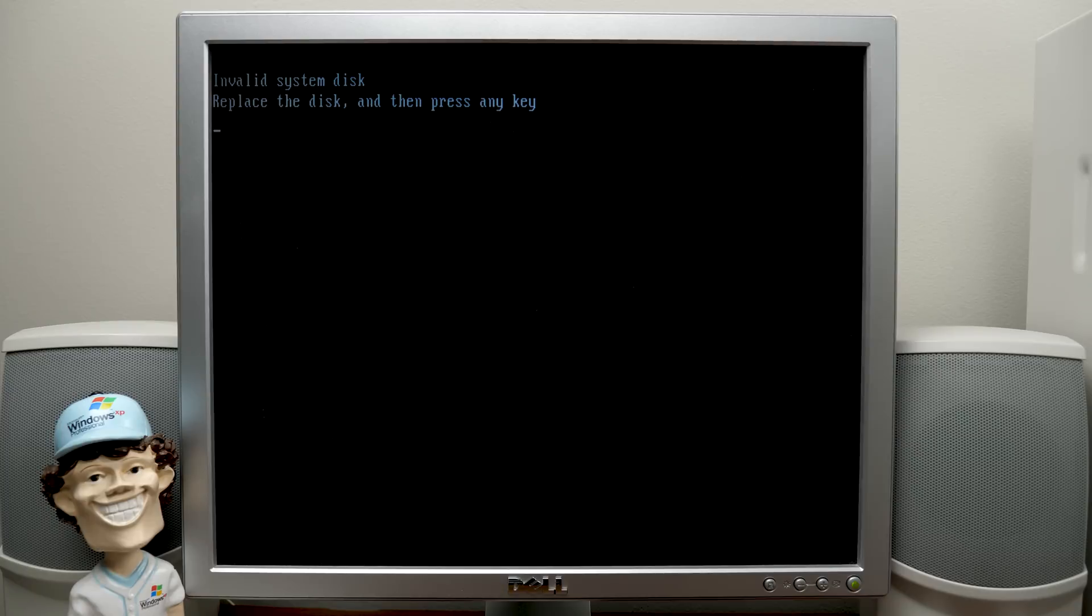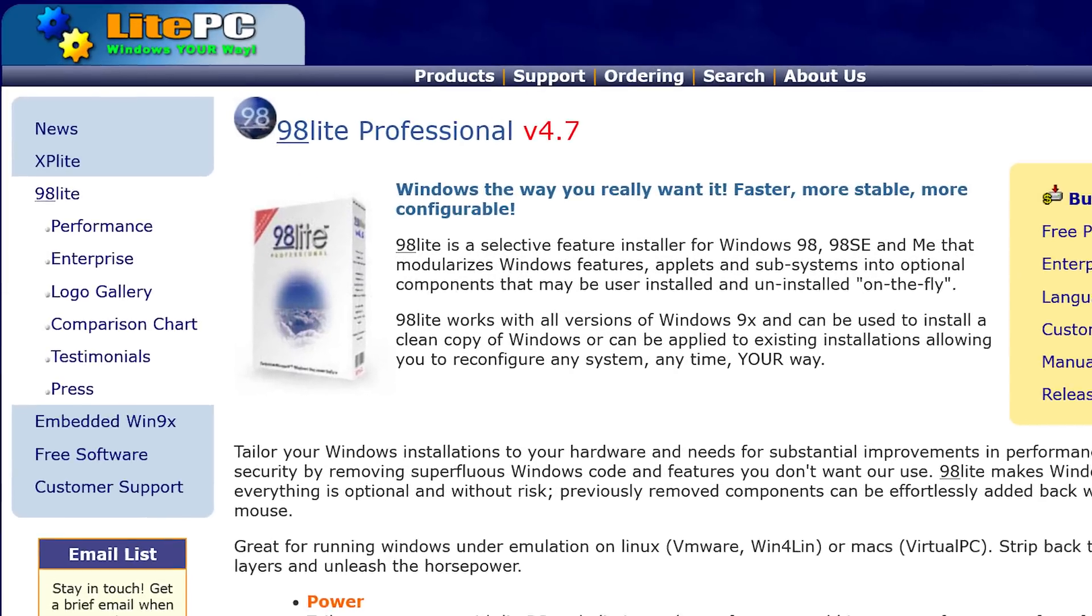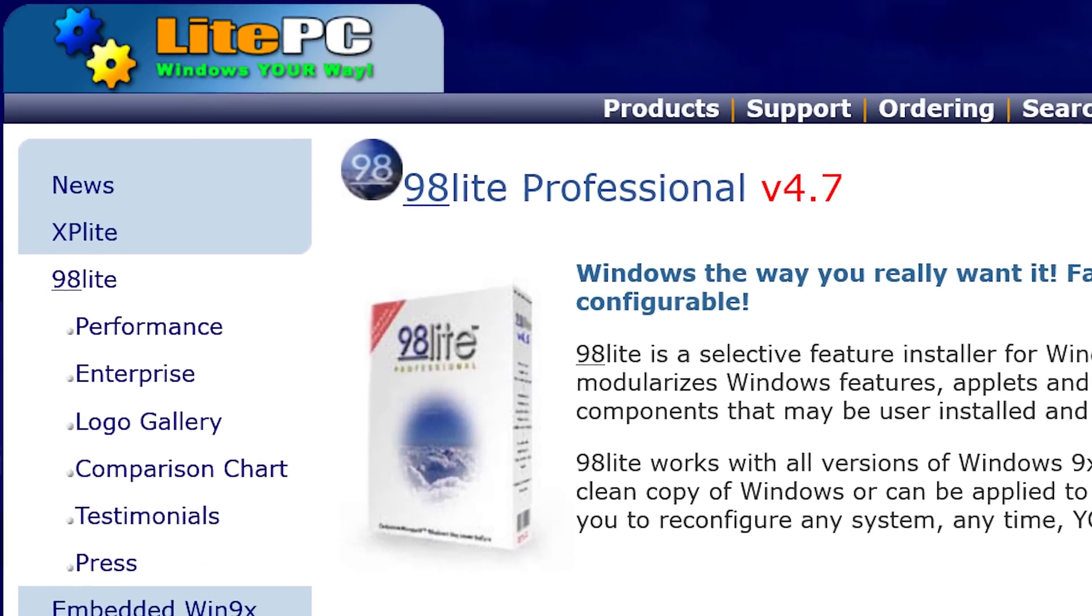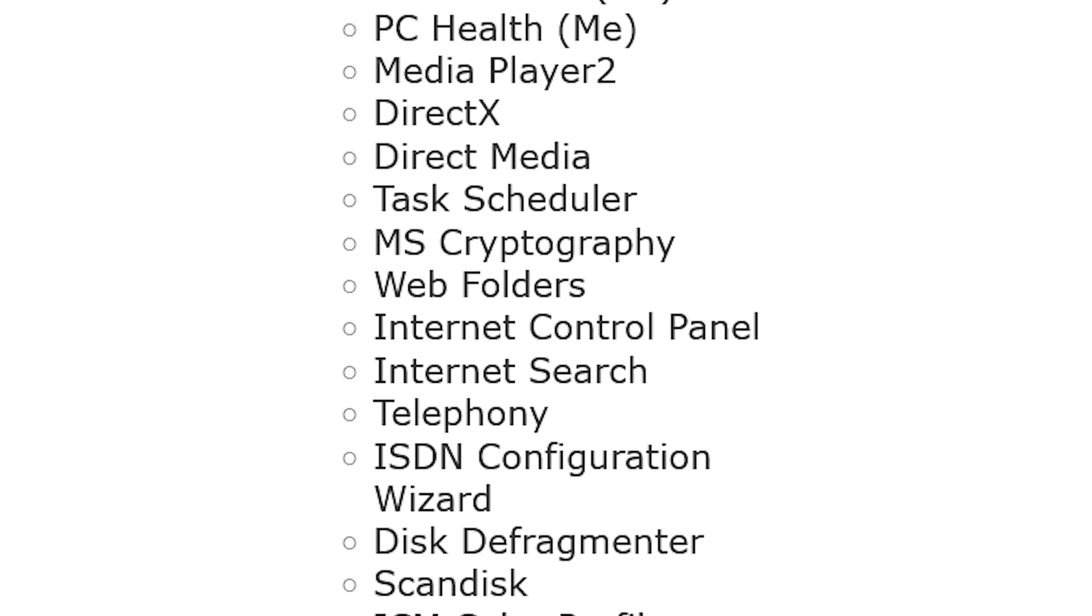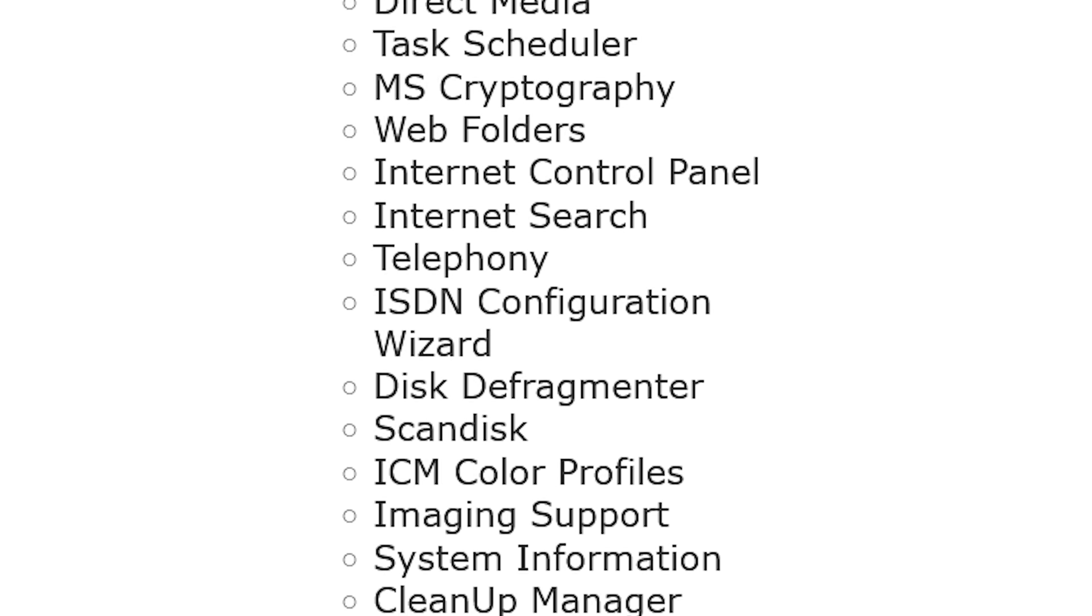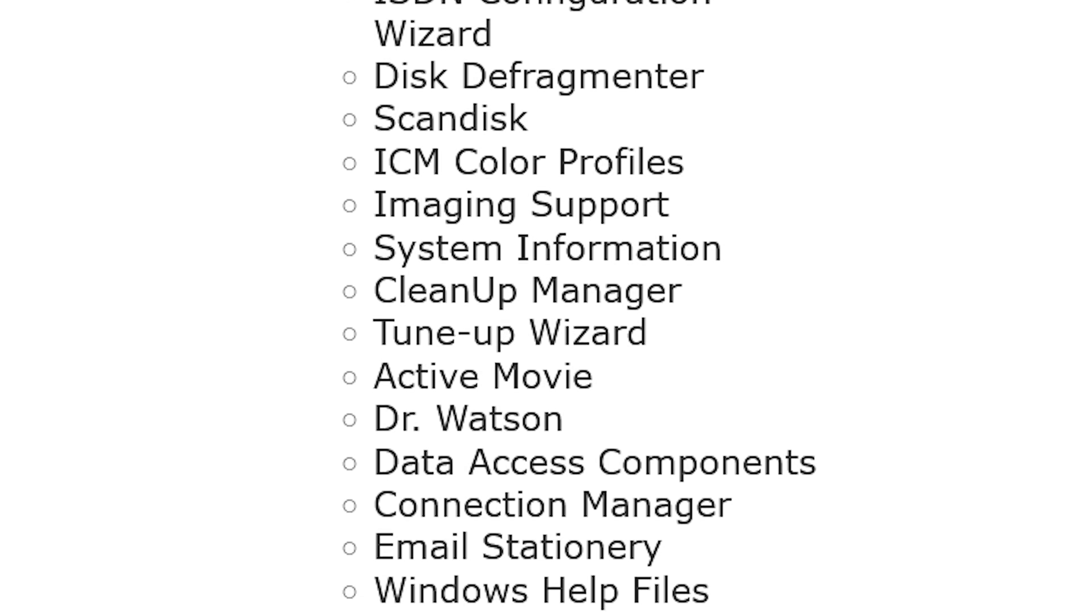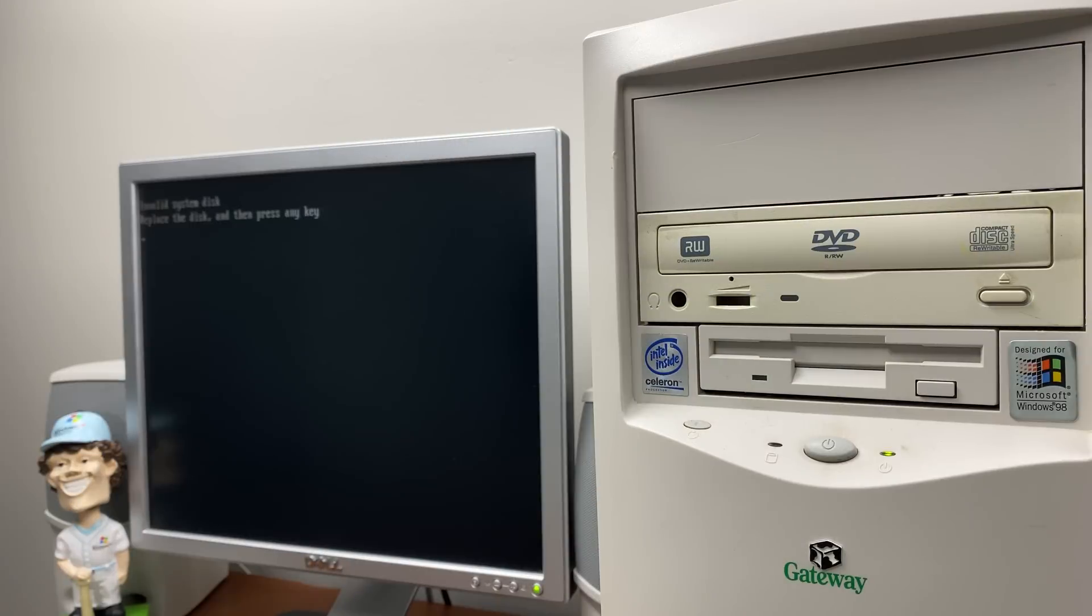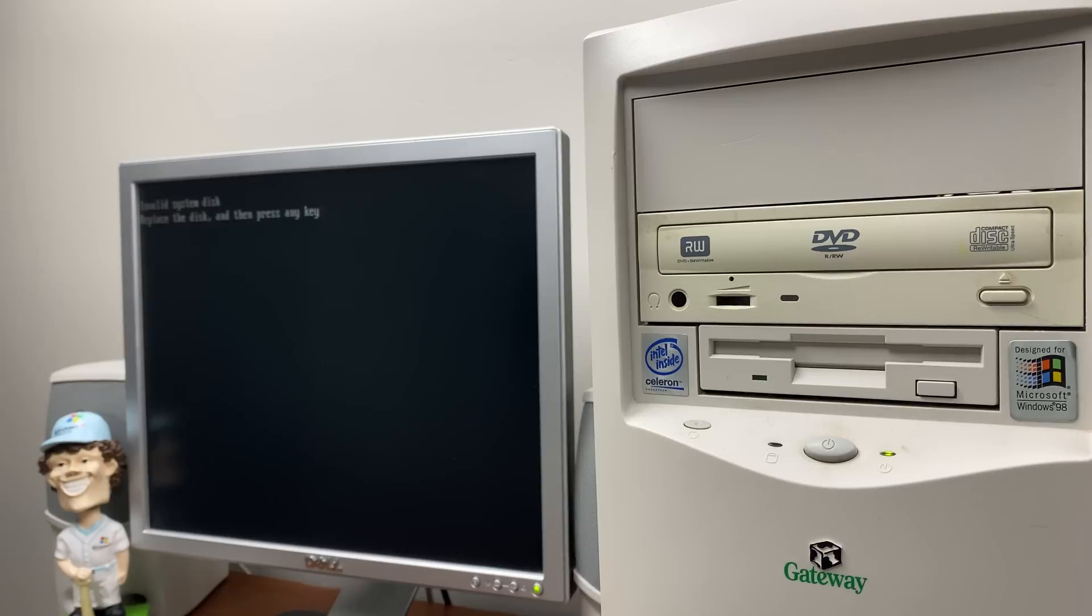little modification program for Windows 9x-based systems called 98 Lite, which gives you the ability to remove components from Windows that Microsoft doesn't normally allow you to remove. So with it, you can make, in this case, our Windows 98 installation take up less space on your hard disk and become far more lightweight than it was before, hence the name.